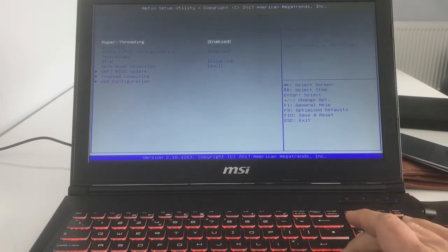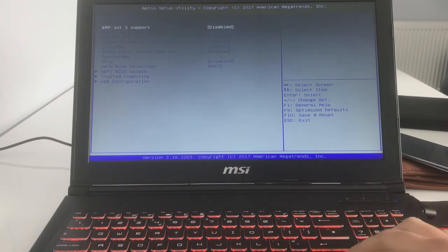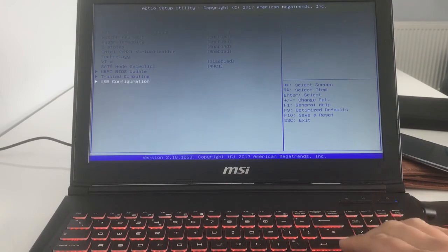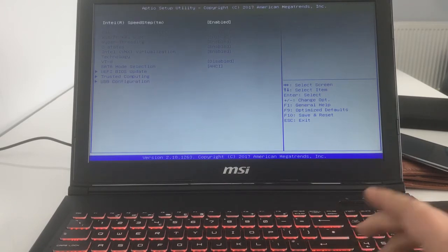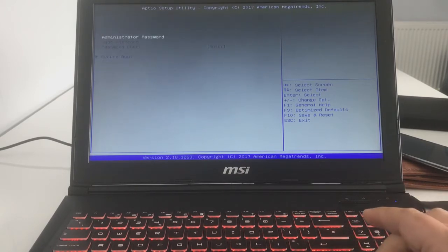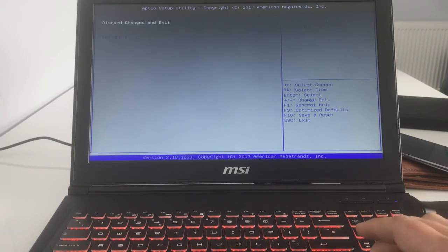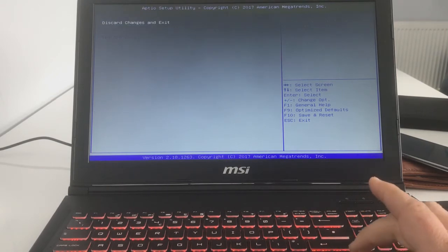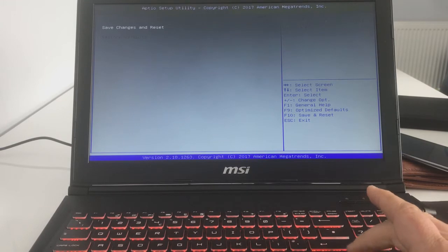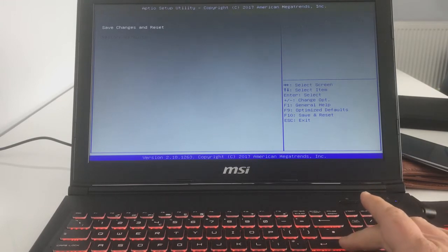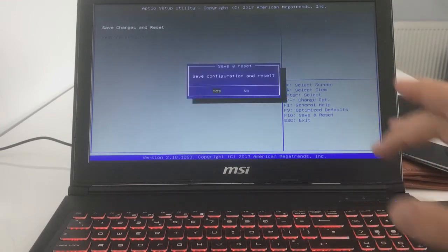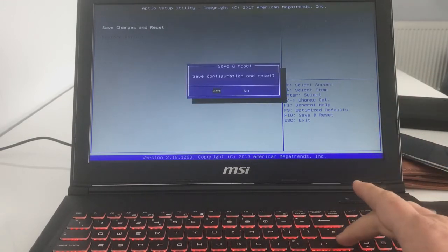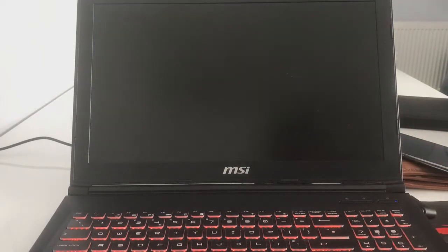I don't know what any of these are just yet, I'll have to look them up. Go back to the top menu - oh no, you don't go to the top menu, you just scroll right all the way to Save and Exit. You want to come down and save changes and reset. Save configuration and reset? Yes. Laptop will restart.